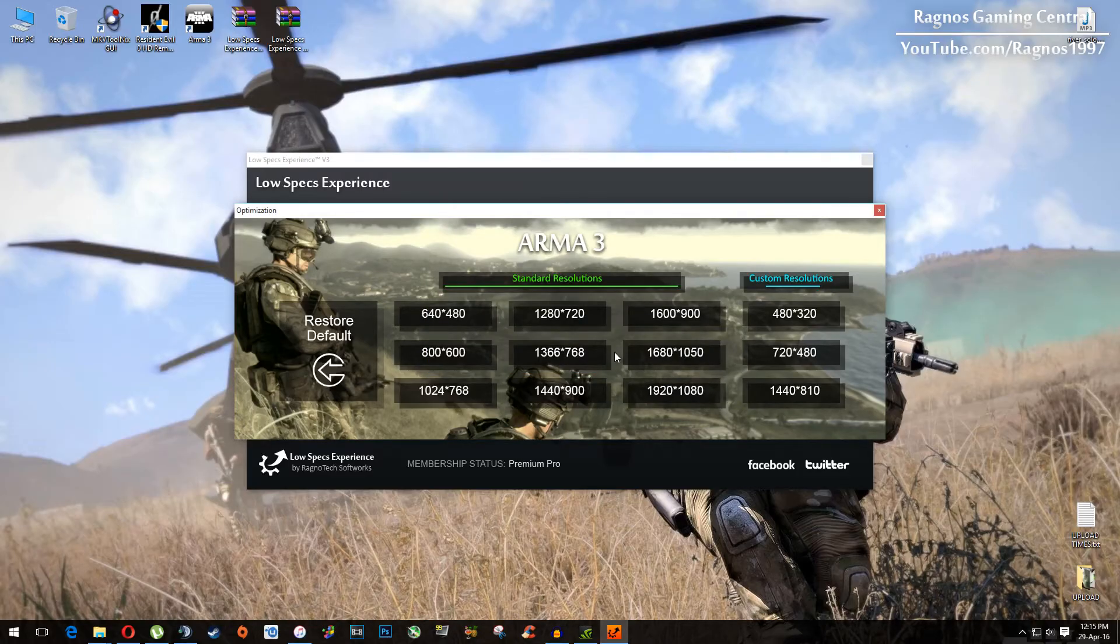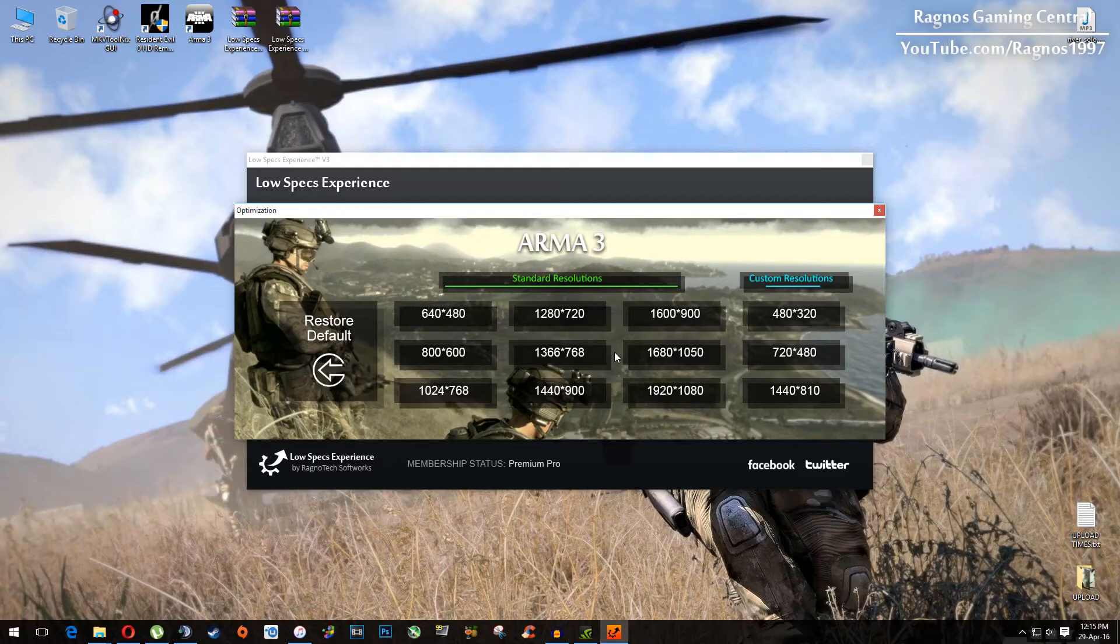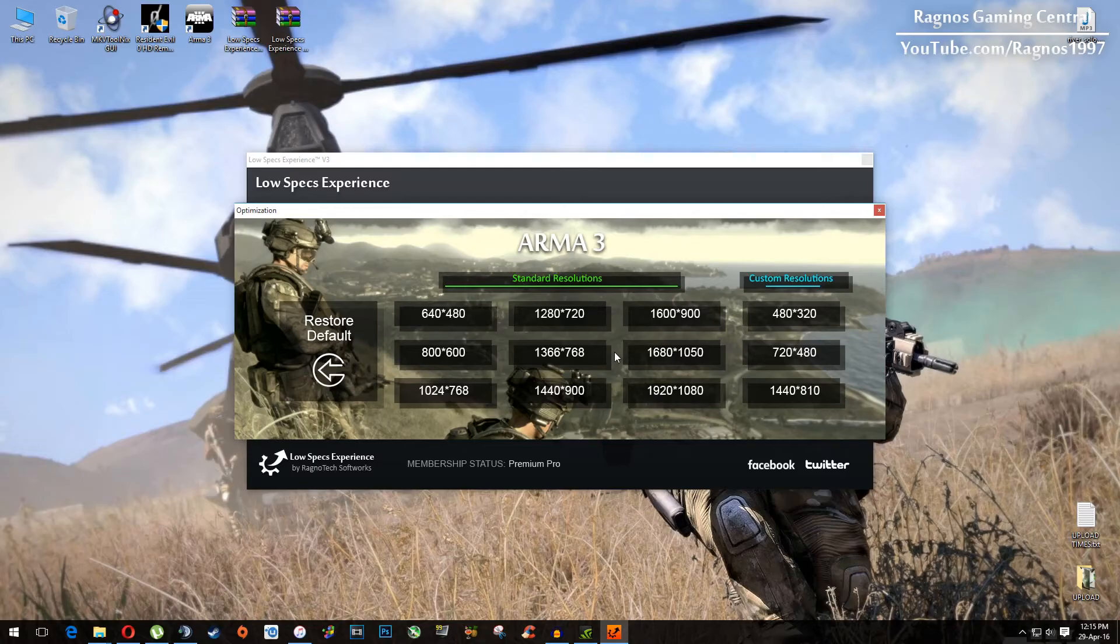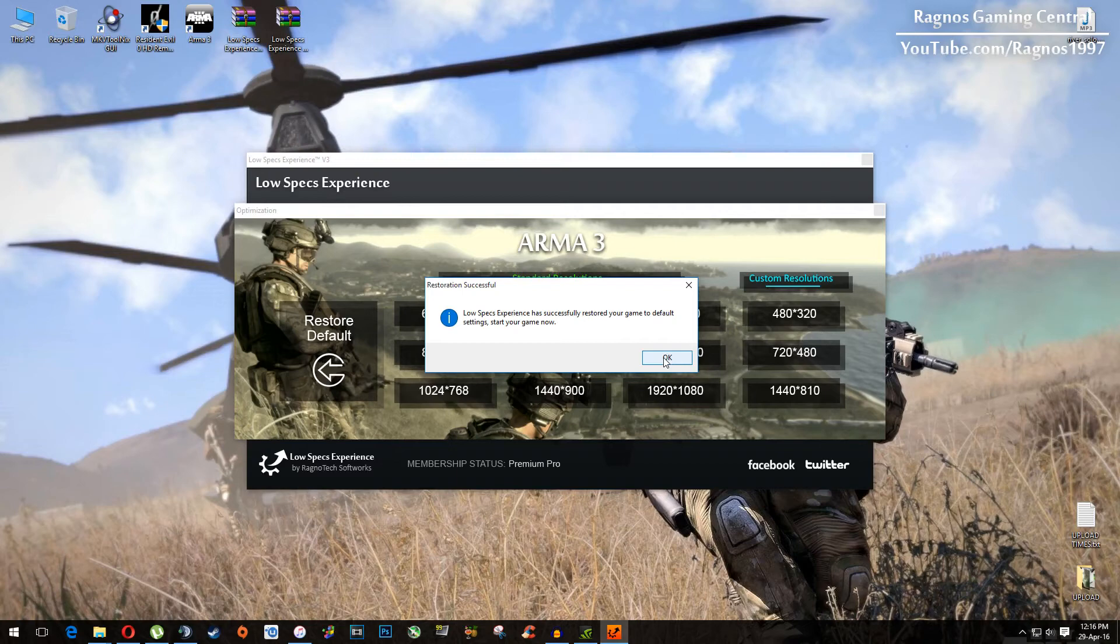And if you are not happy with the results or the look of the graphics, you can always restore default game settings. Click on restore default and then hit yes, press ok and then start your game.